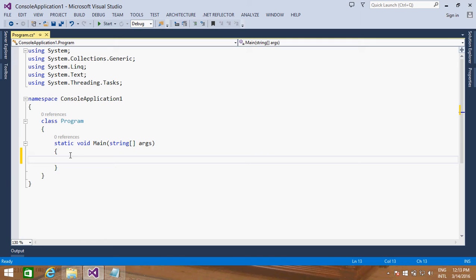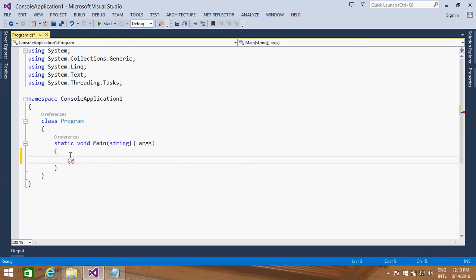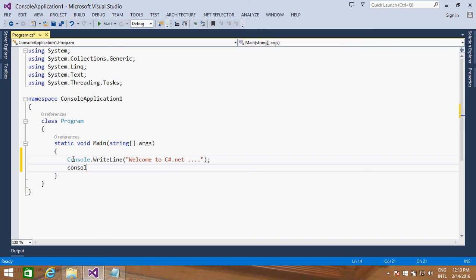Microsoft has done a very good thing for programmers — they have given something called a code snippet, which allows you to develop applications very easily and very fast. So instead of typing everything out, you can use shortcuts. When I say CW, this is a code snippet for console.writeLine. Just press Tab twice and you put your message here. So I'll say 'Welcome to C Sharp .NET'.